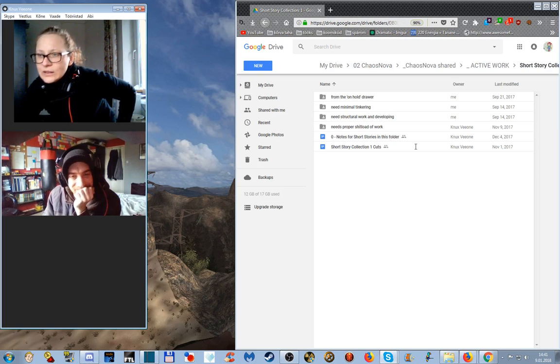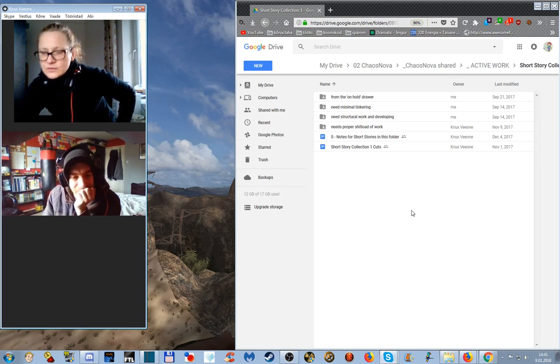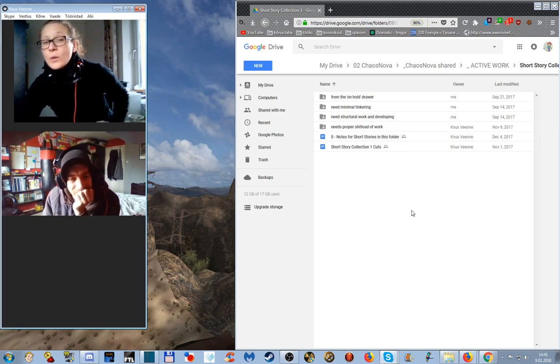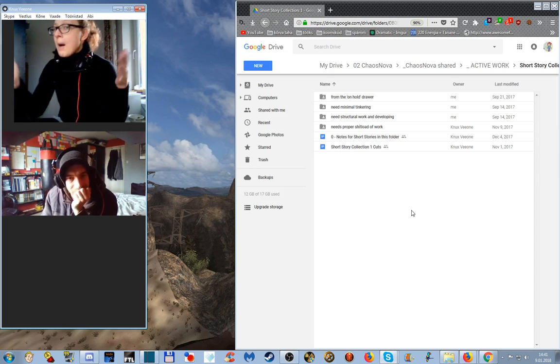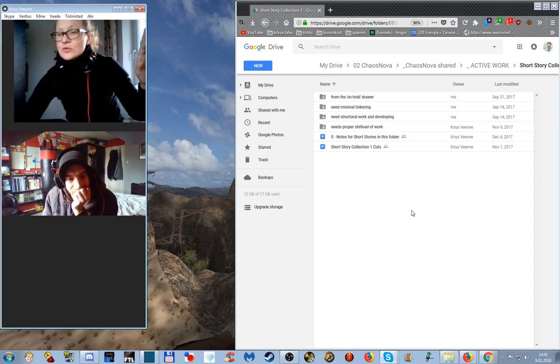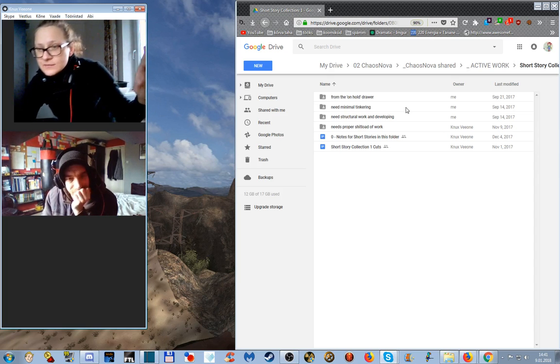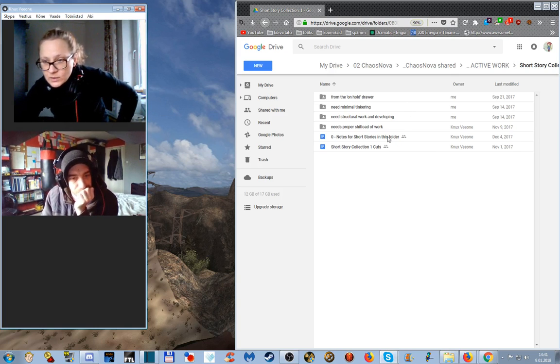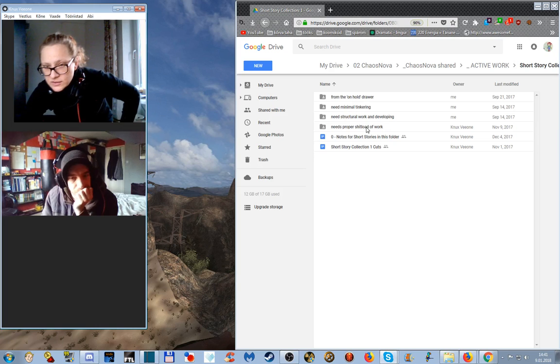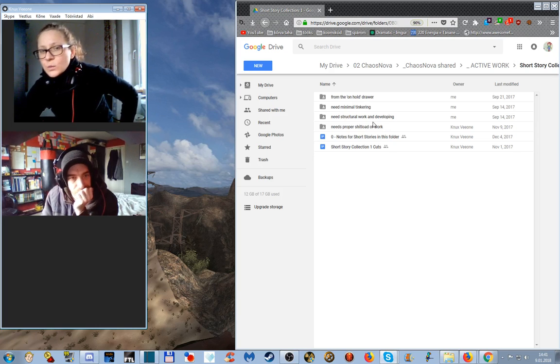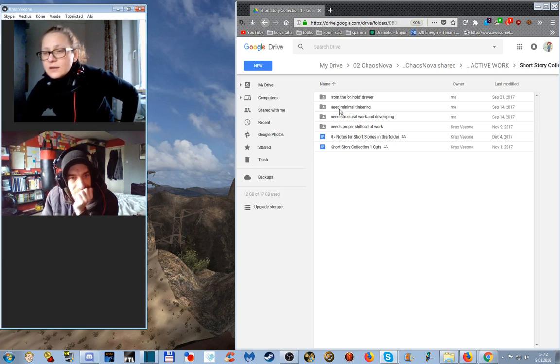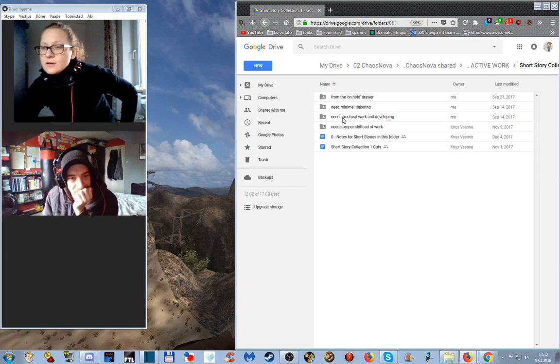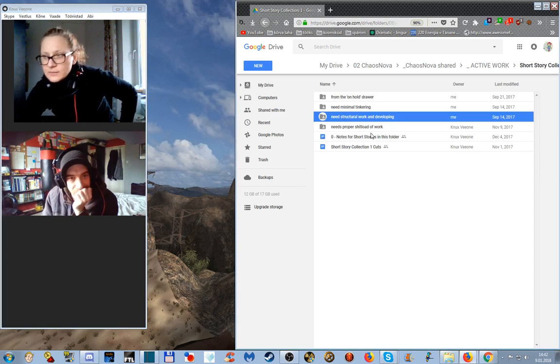We wanted to work on, we wanted to warm up working on short stories and today I am not going to touch the folder that says proper shitload of work. I am not going to touch the folder that says minimal tinkering, the one that needs structural work and developing.